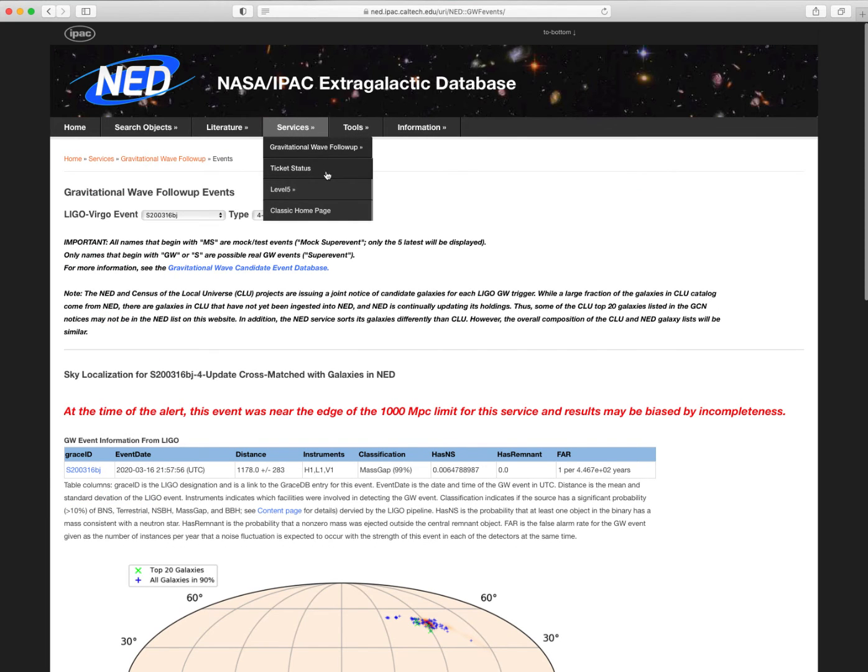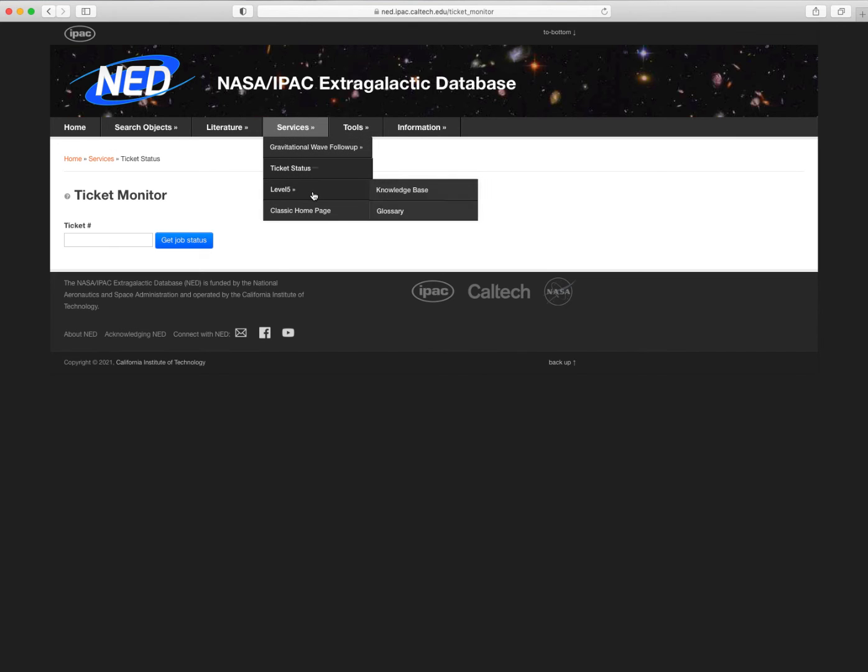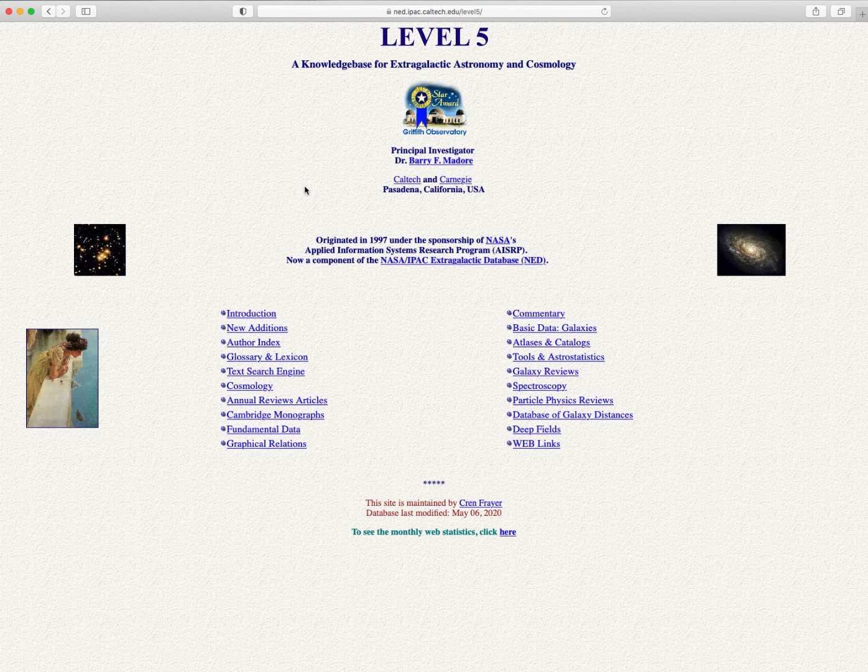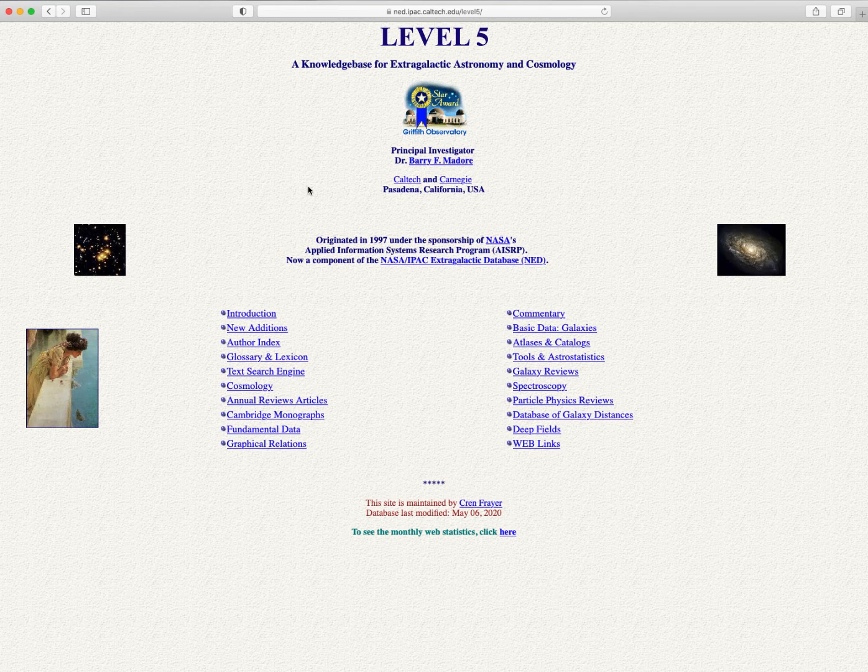Also under Services is Ticket Status, which will reconnect you to a by-parameter search, status or results page using the ticket number you copied down when the request was submitted. The Level 5 Knowledge Base is a repository for original documents and review articles that are of lasting interest to cosmologists, extragalactic astronomers, and astrophysicists and particle physicists.